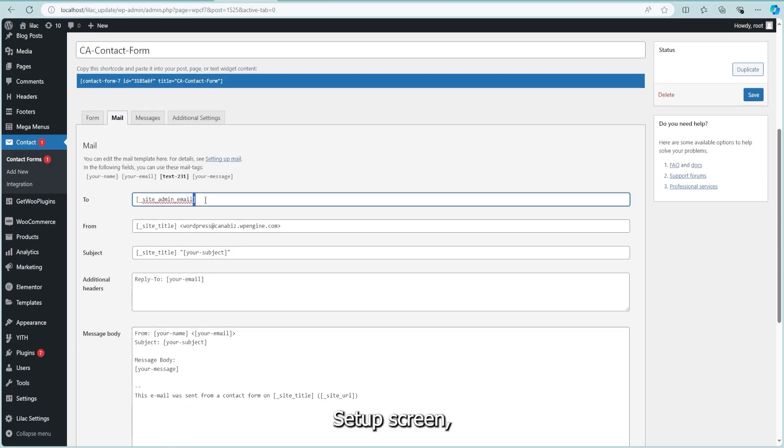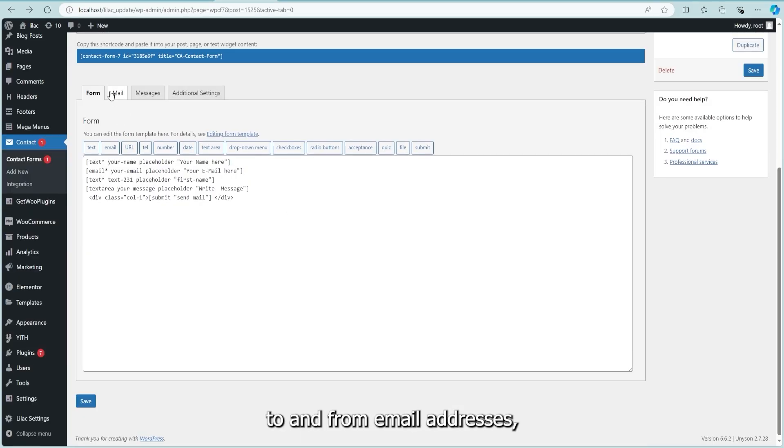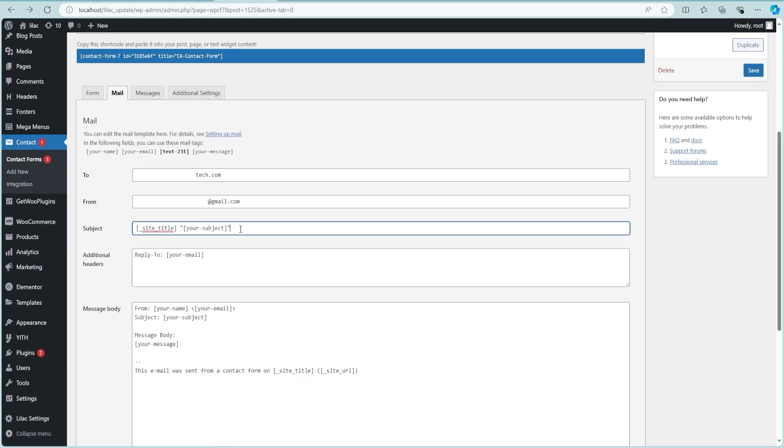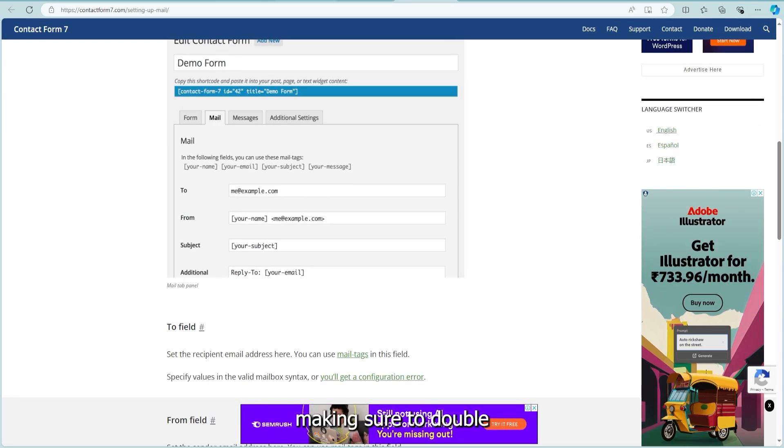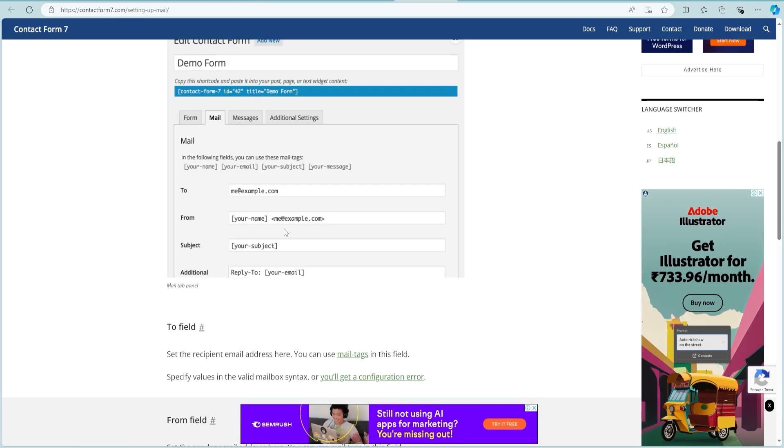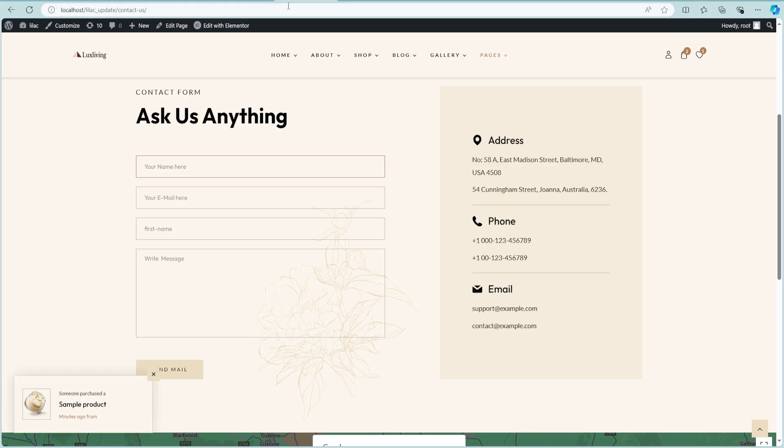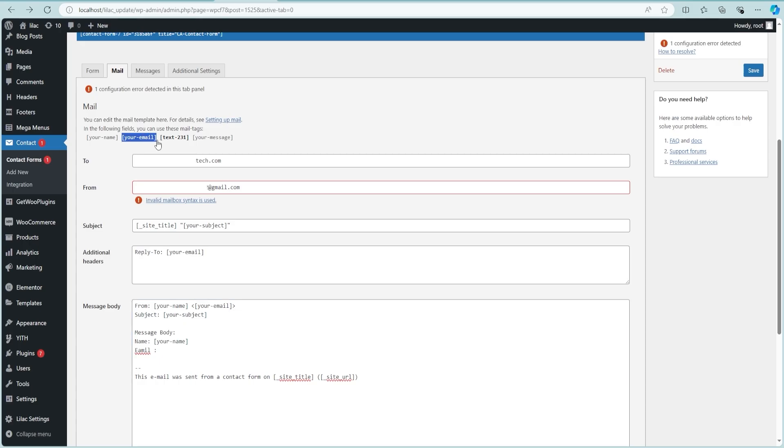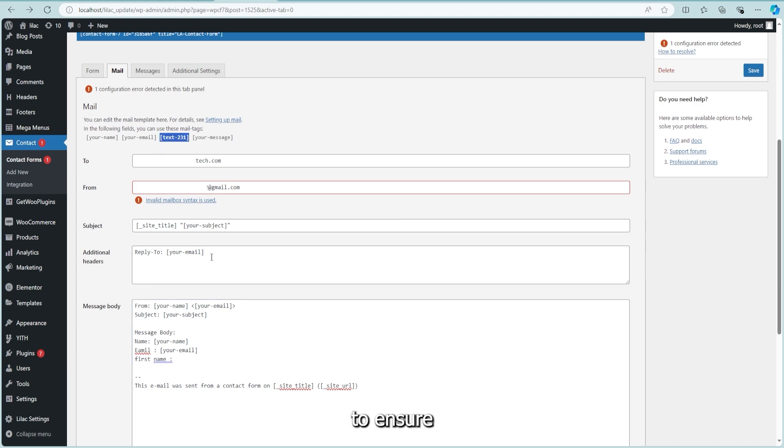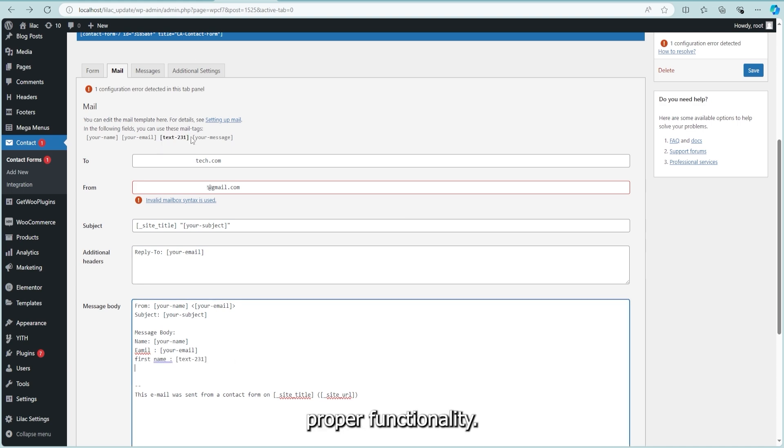In the mail setup screen, enter the appropriate to and from email addresses, making sure to double check them for accuracy. You can also configure fields for name and email to ensure proper functionality.